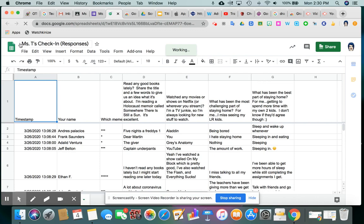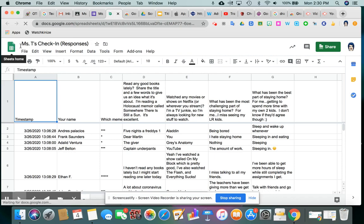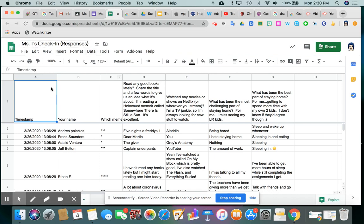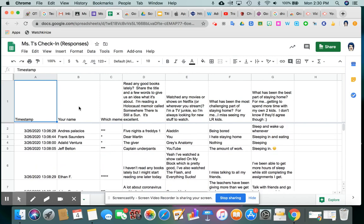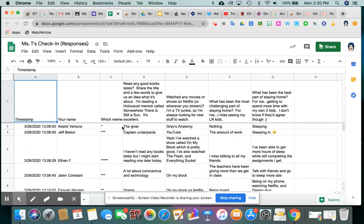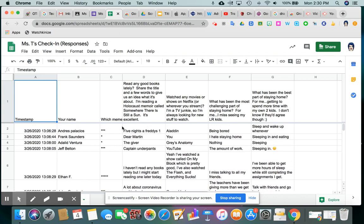So again, now in my Google Drive, I have a Google sheet that is called Miss T's check-in responses. And now you can see everyone's answers. And it looks a little bit more like you can do something with it, right? So it tells you the time that the person responded, and then the answers to all of the questions. So if one of your questions was type your name, that would be there.